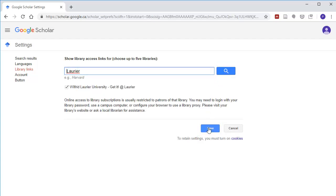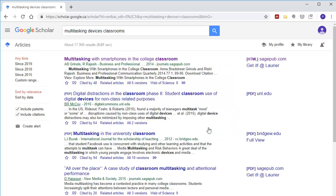You only need to do this once for Laurier to be saved. Now the Get It at Laurier link will appear whenever Laurier has subscribed to a journal, giving you free access to articles otherwise unavailable to you.